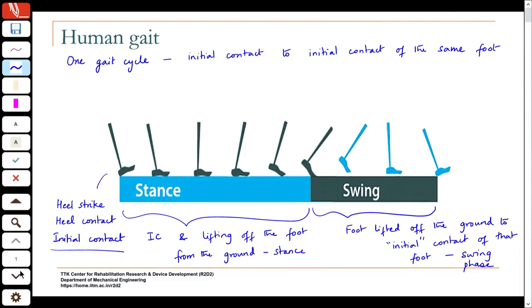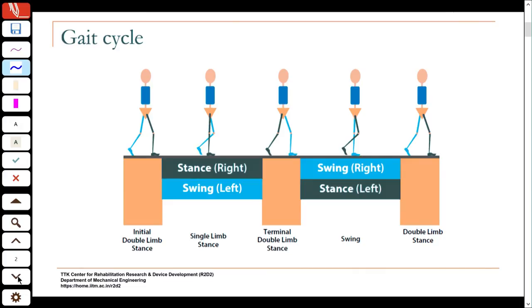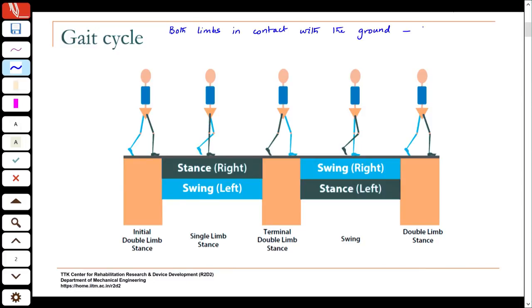If you look at one leg, for some period in the gait cycle it is in contact with the ground. Now if you look at both legs, what you will find is that when one foot makes initial contact with the ground, the other foot is still in contact with the ground. So during walking there are periods where both limbs are in contact with the ground, and that is called the double support phase.